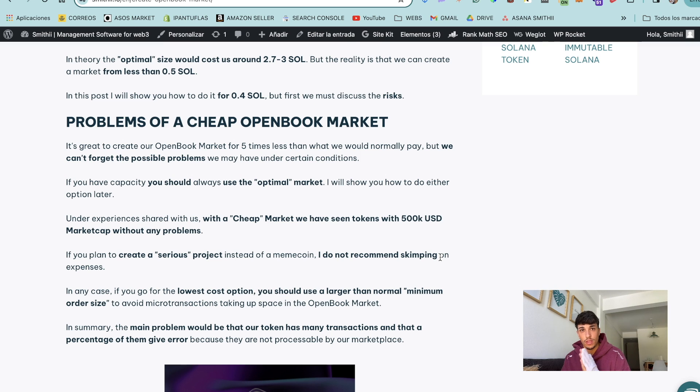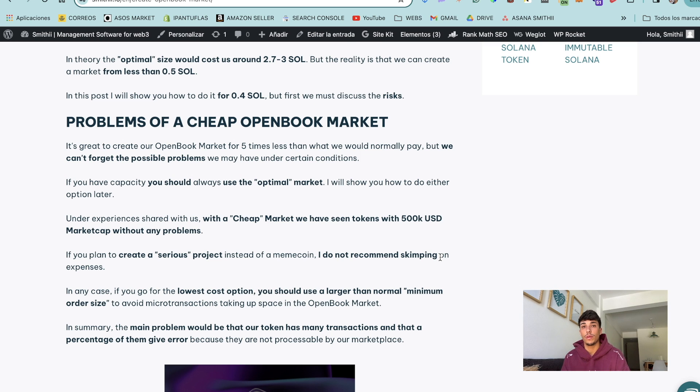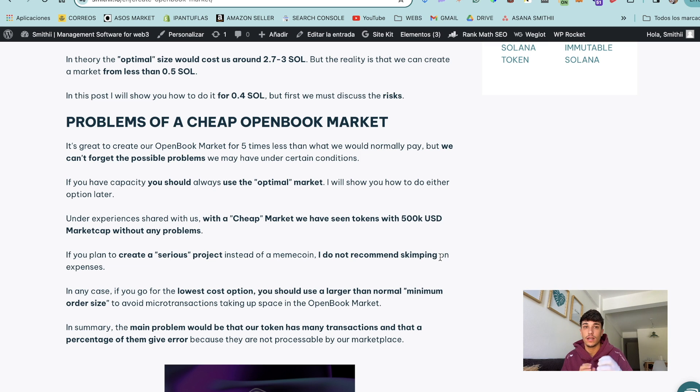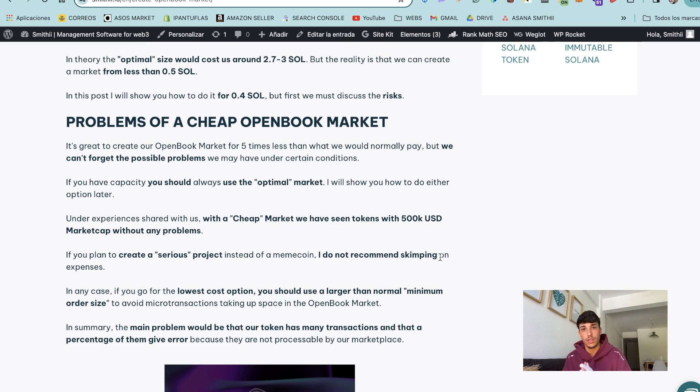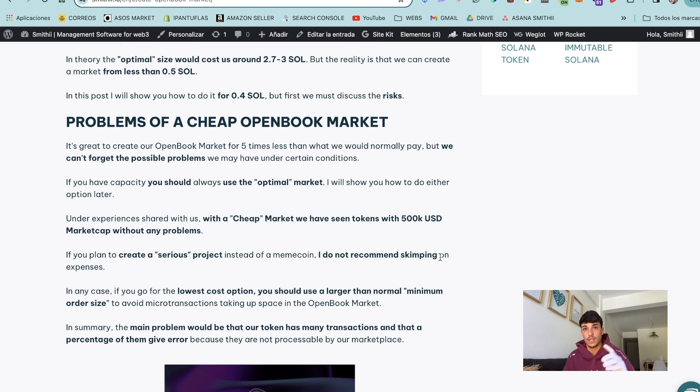Also important here is that if you want to go with the cheap option, I would recommend you to use a bigger, a higher min order size that you may expect. I'm going to show you which numbers you can use for the min order size, tick size, etc.